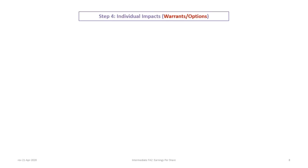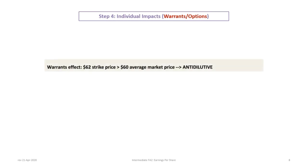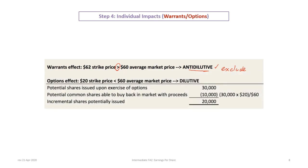For warrants and options — which include stock rights — all are treated the same way. The warrant has a strike price of $62 per share. Since the $62 strike price exceeds the average market price of $60, a reasonable investor would not exercise the warrants. Therefore, the warrants are anti-dilutive and are excluded. The options have a $20 strike price, allowing the investor to buy a stock worth $60 for only $20 — a good deal — so the options are automatically dilutive and will be included.